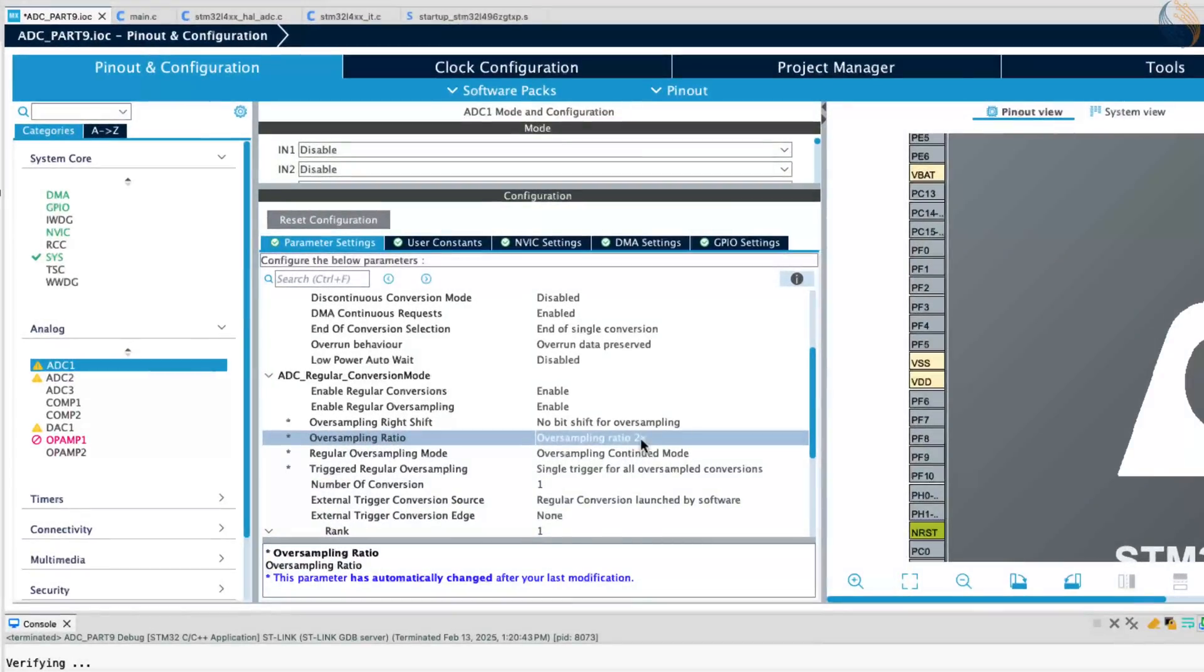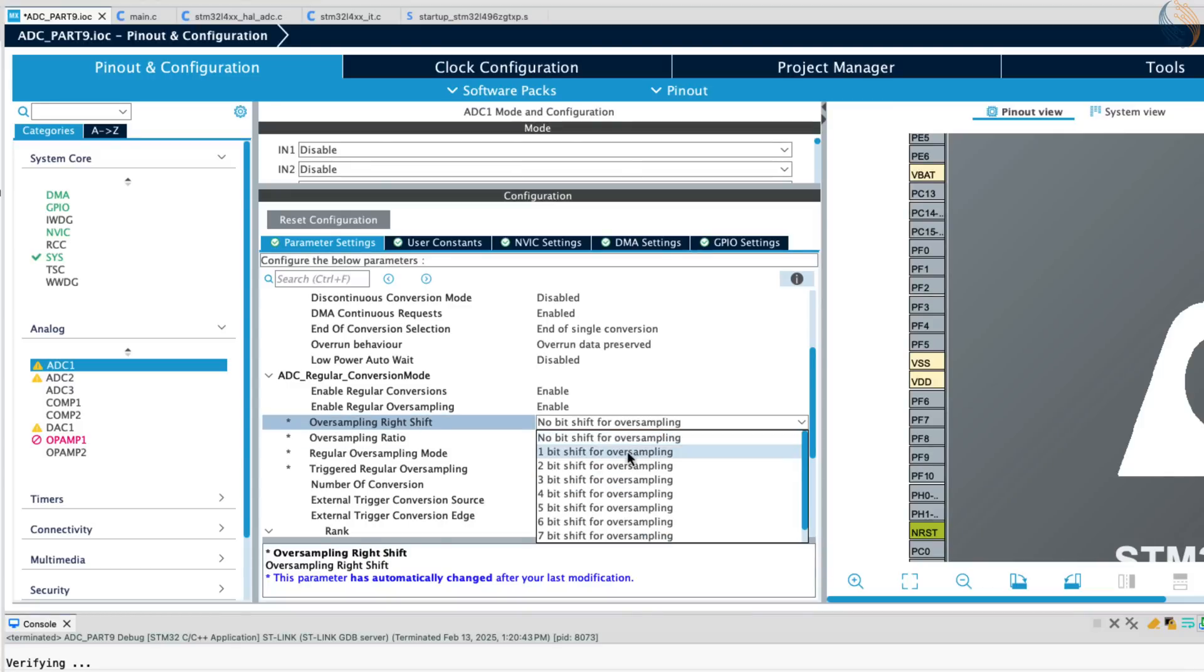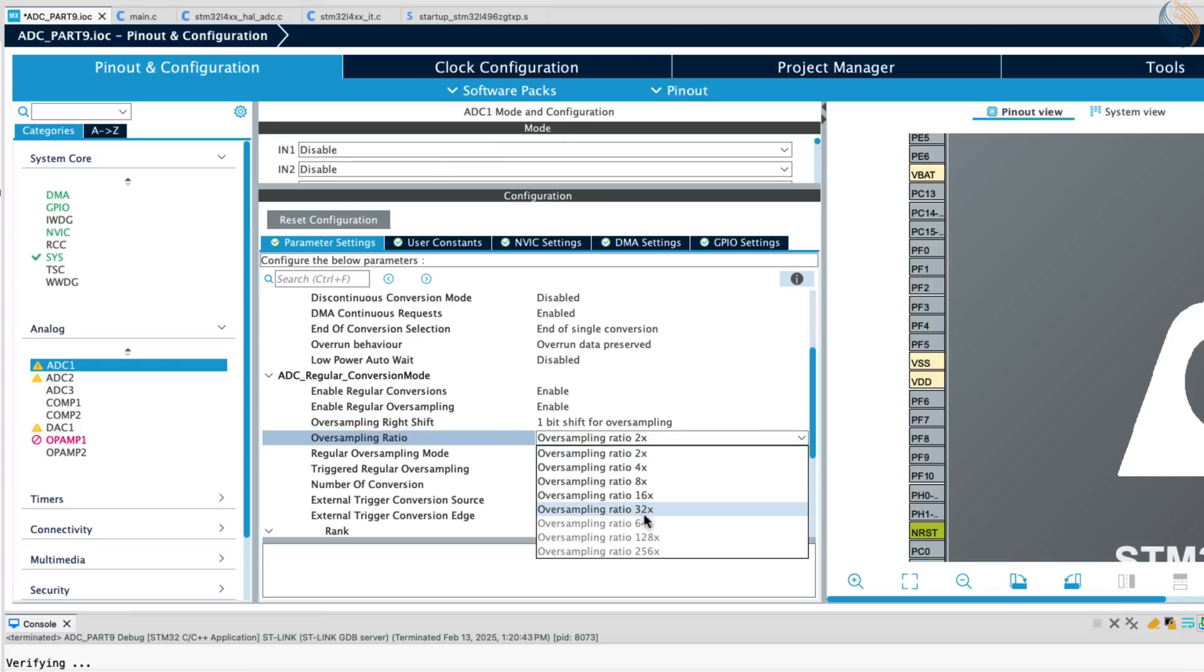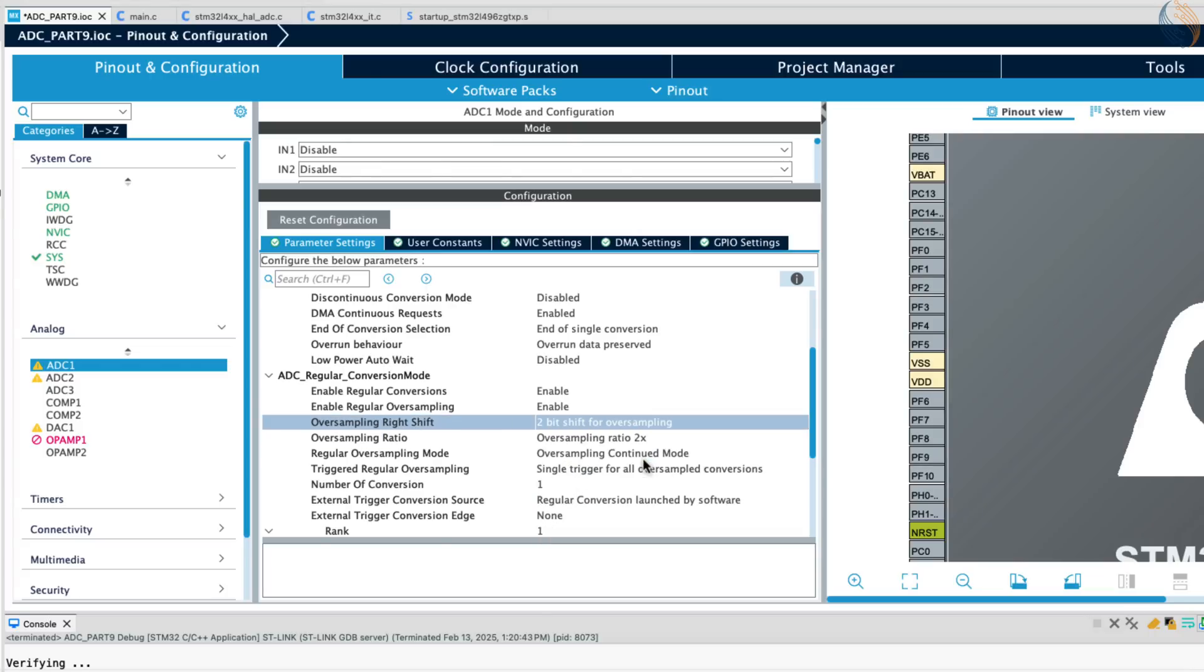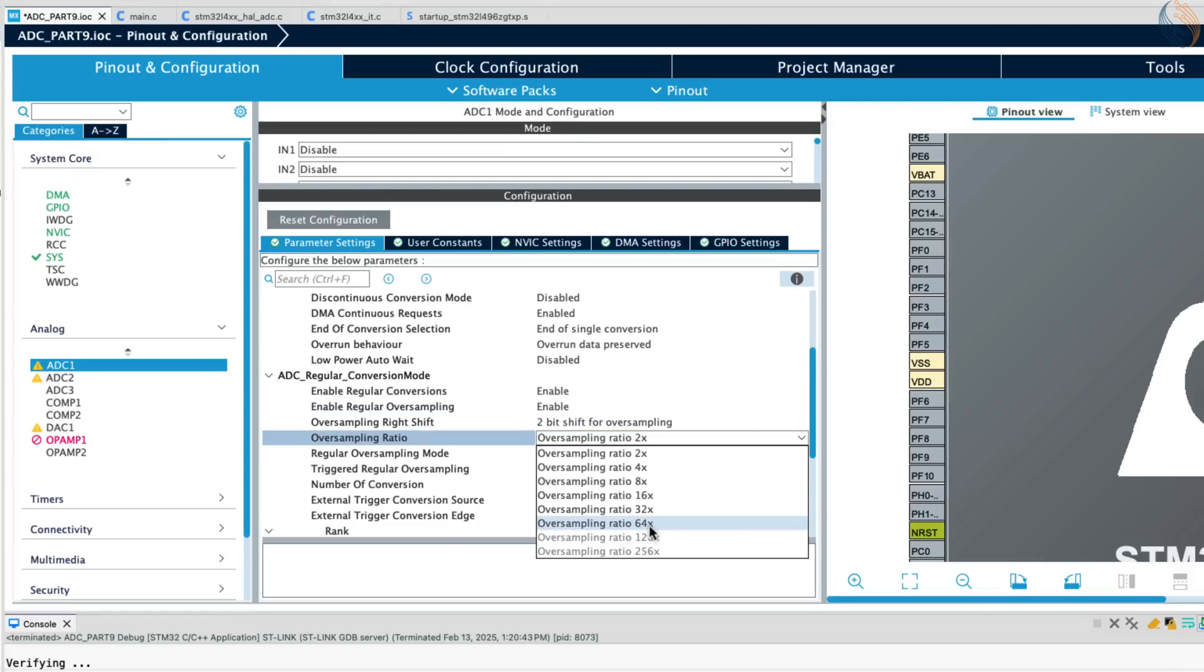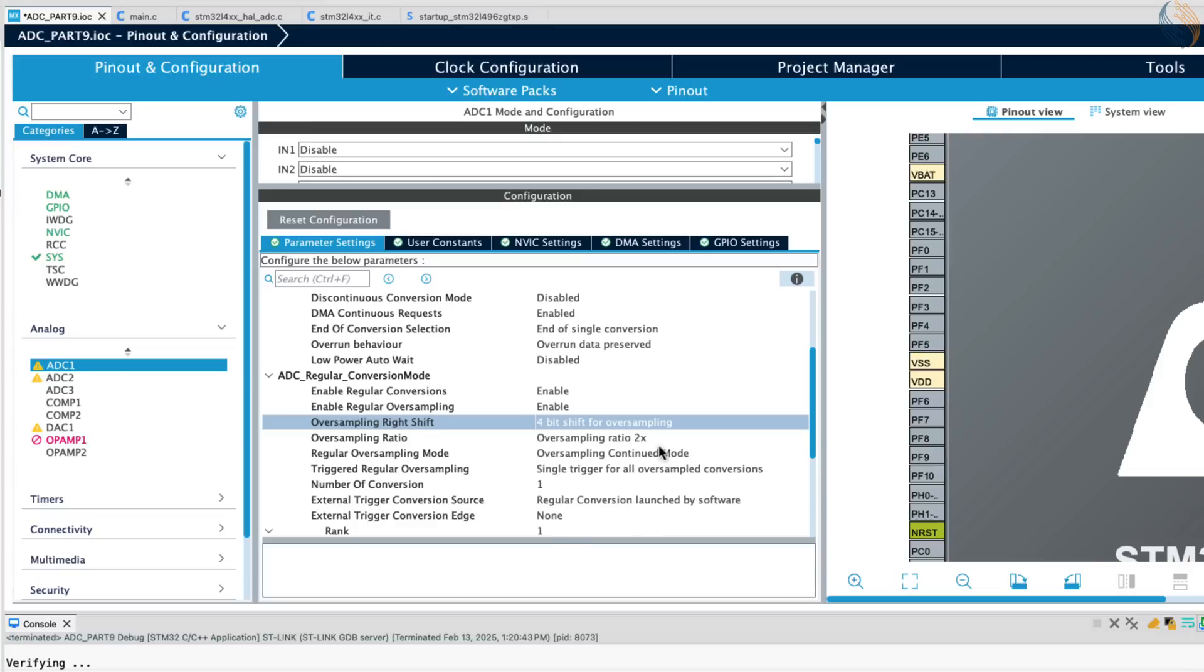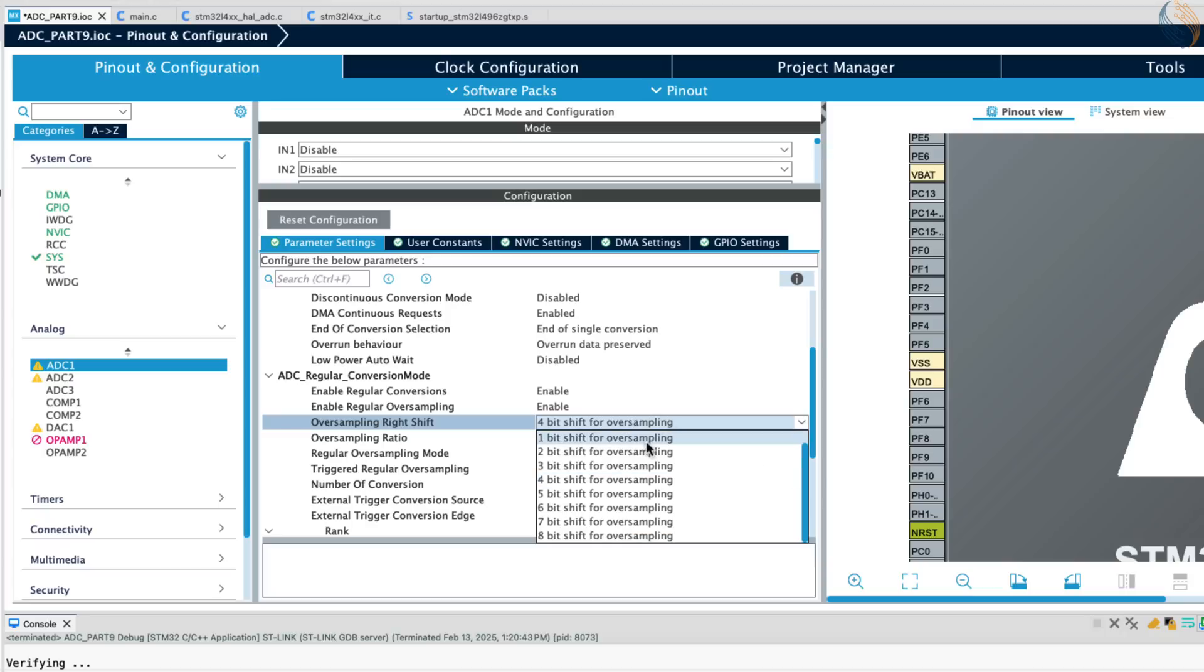As you can see these ratios are blocked right now. But if we enable 1 bit shifting, the ratio of 32 gets unlocked. Similarly, if we enable 2 bit shifting, the ratio of 64 gets unlocked. So without any bit shifting, an oversampling ratio of 2 will result in 13 bits, 4 will result in 14 bits, 8 will result in 15 bits, and a ratio of 16 will result in 16 bits.